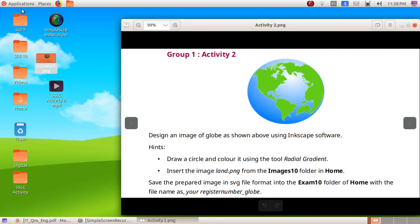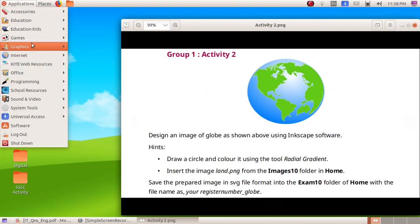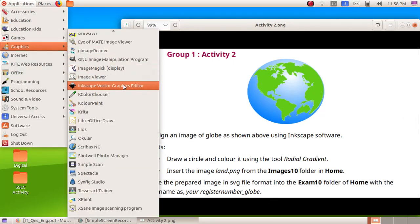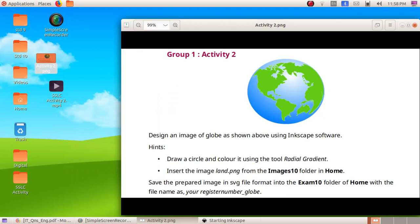First we have to open up the Inkscape software. Click on Applications, Graphics, then Inkscape Vector Graphics Editor.